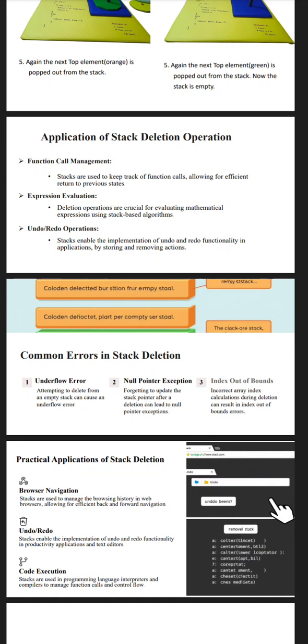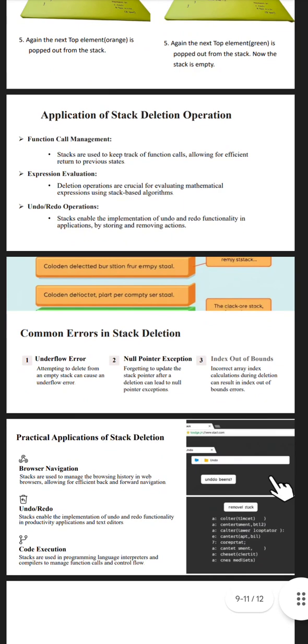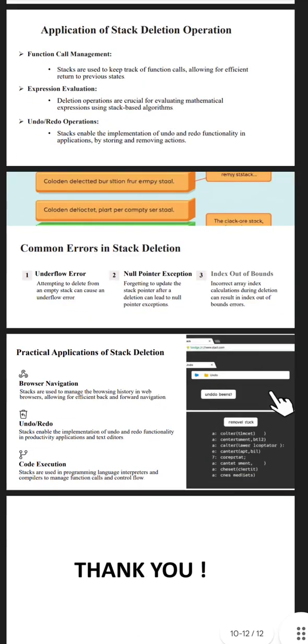Practical applications of stack deletion: browser navigation, undo/redo operation, and code execution. Browser navigation: Stacks are used to manage browser history in web browsers, allowing for efficient back and forward navigation. Undo and redo operations: Stacks enable implementation of undo and redo functionality in productivity applications and text editors. Code execution: Stacks are used in programming language interpreters and compilers to manage function calls and control flow.